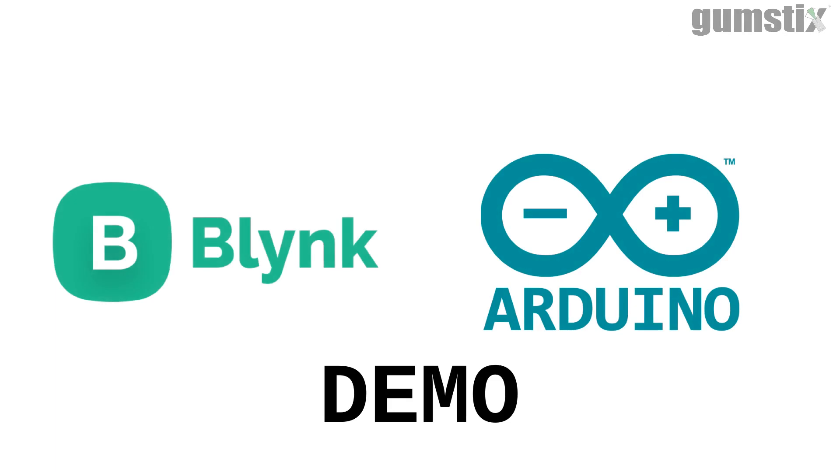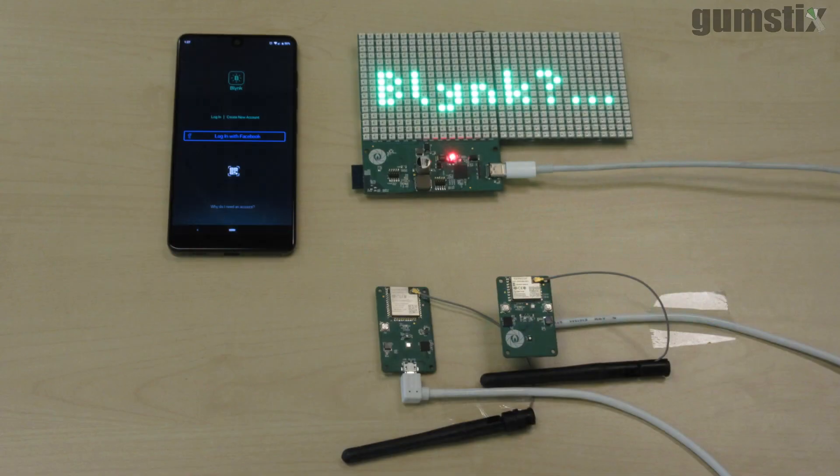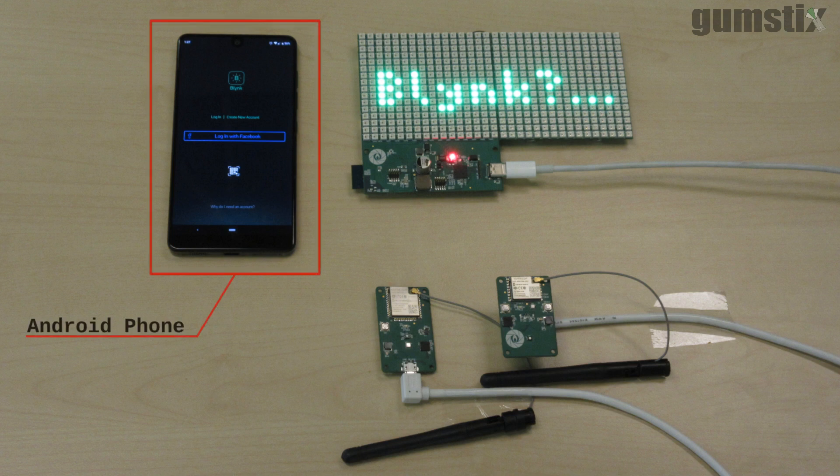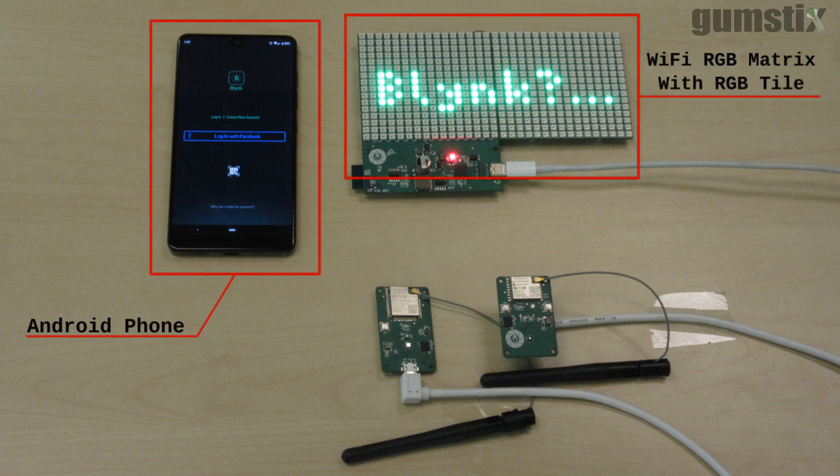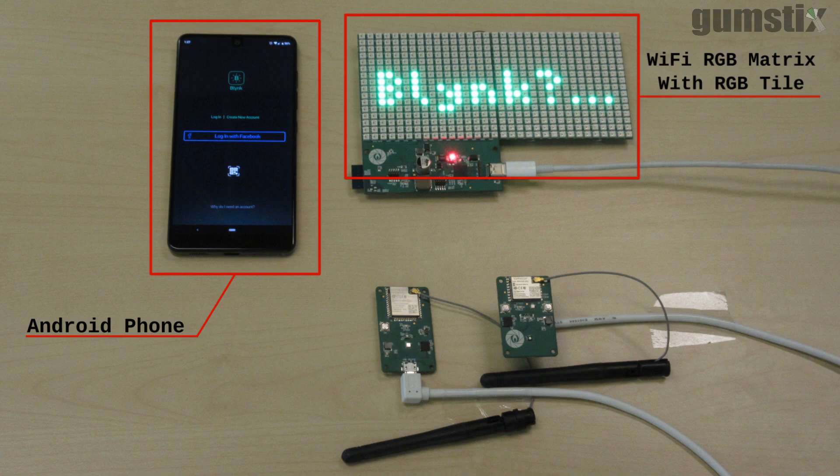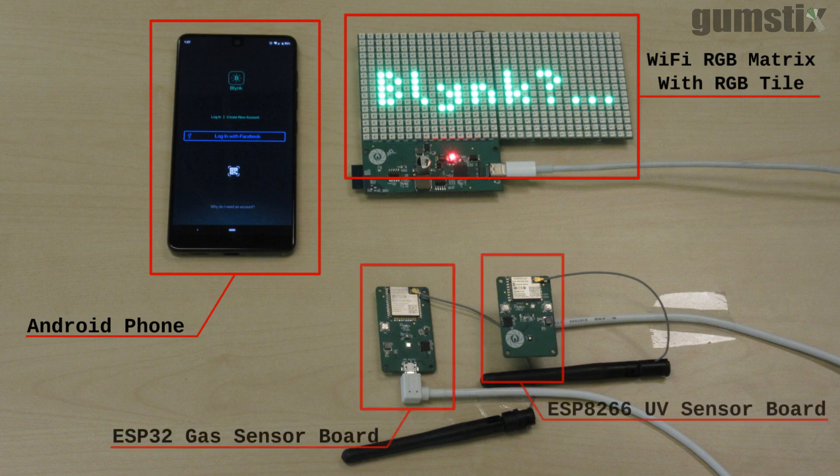Here is a demo of these boards in action using the Blink IoT app and Arduino. This demo requires an Android phone with the Blink app installed, a Wi-Fi RGB matrix board with an extra tile, and our two sensor boards.